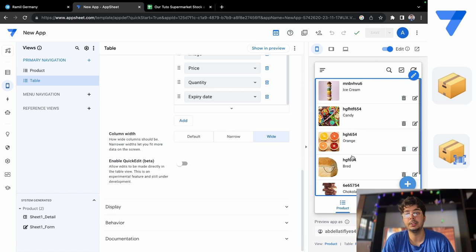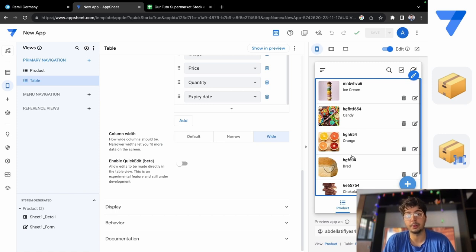So we have an entire stock management app for grocery or supermarket.